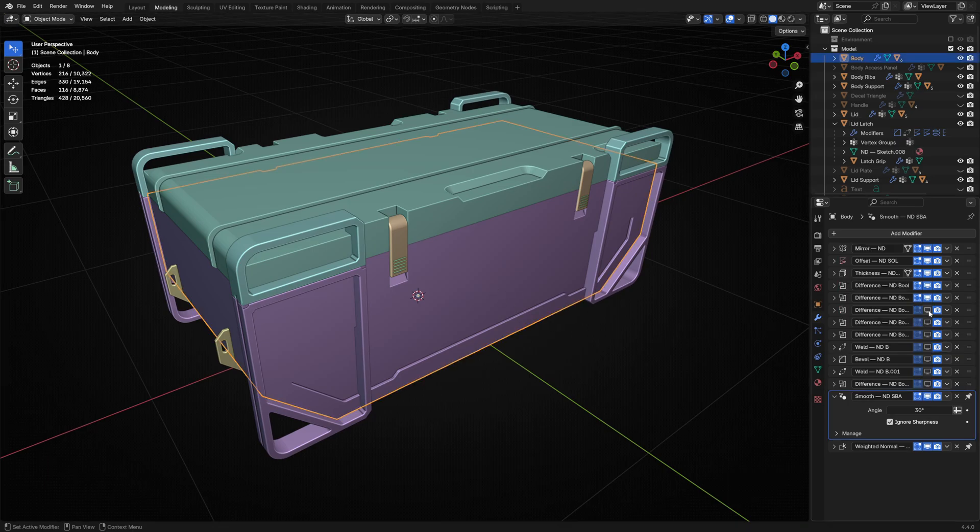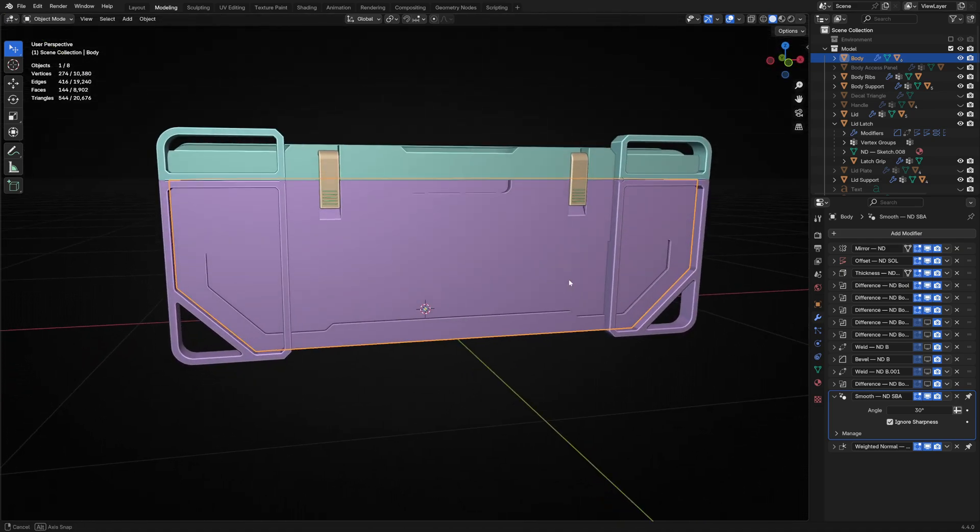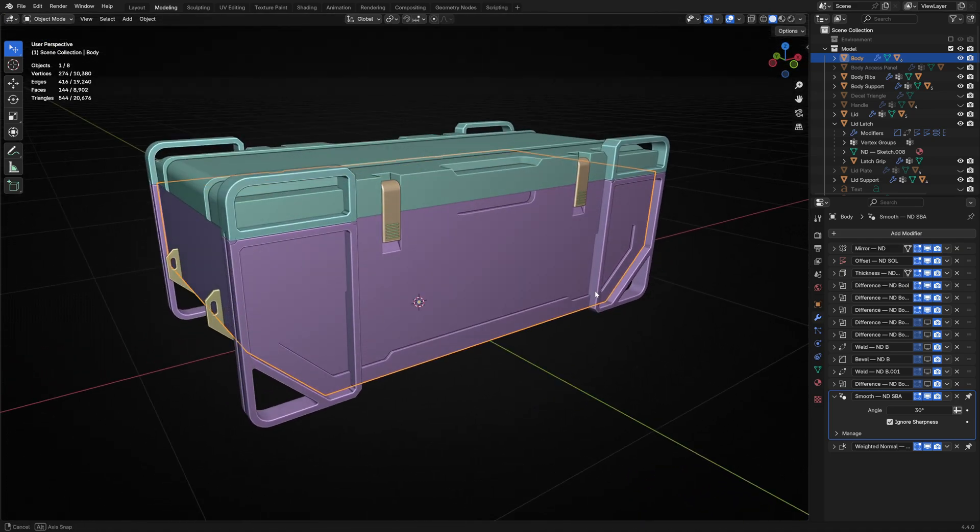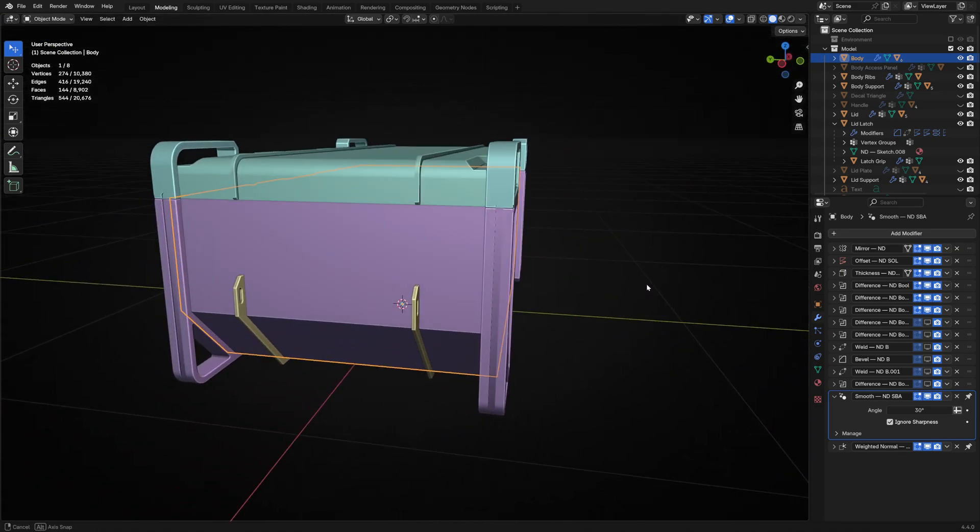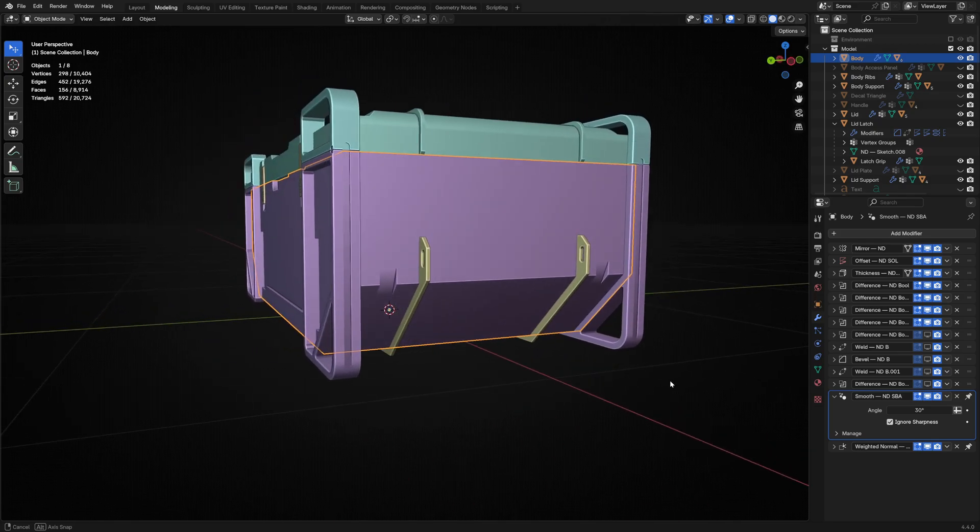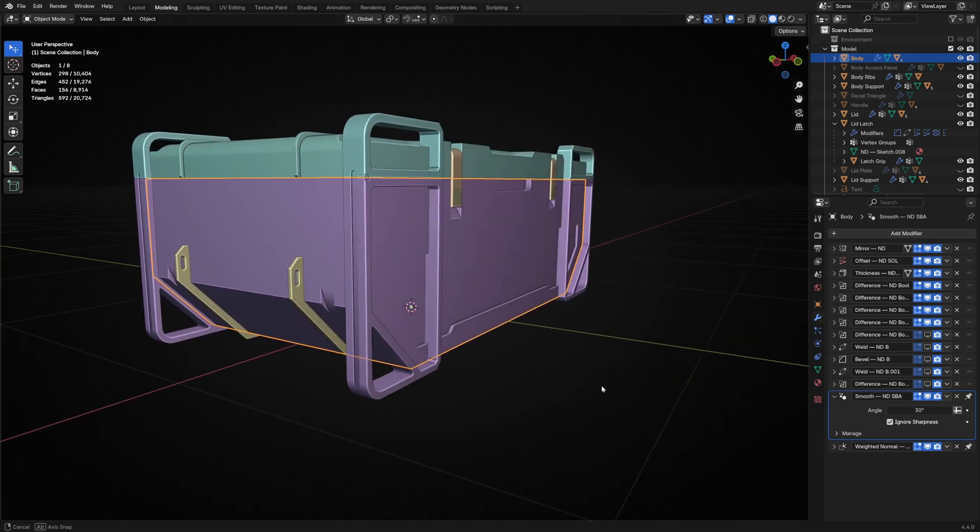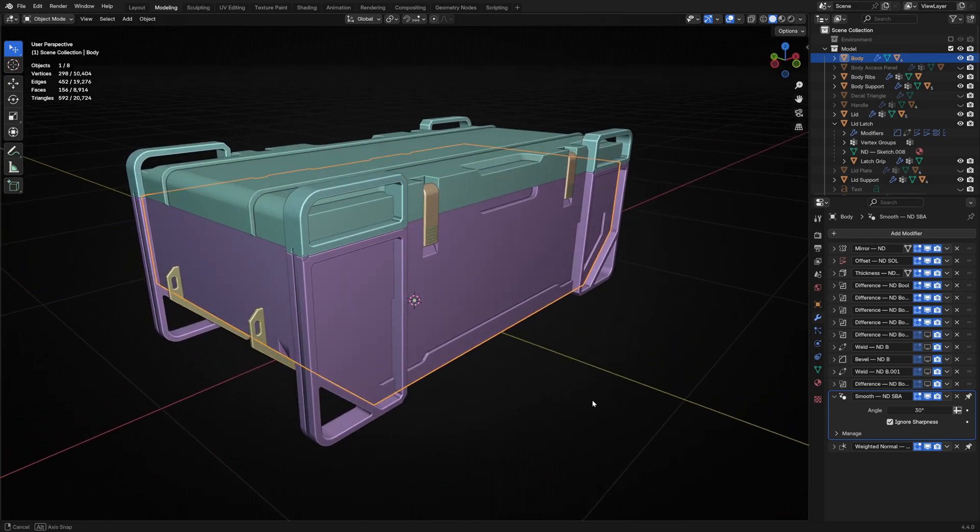I used a Boolean to cut out a space for your hands to grip under the center of the lid when lifting. And I noticed that the ends lack detail, so I added these notches to make sure they're a bit more interesting.